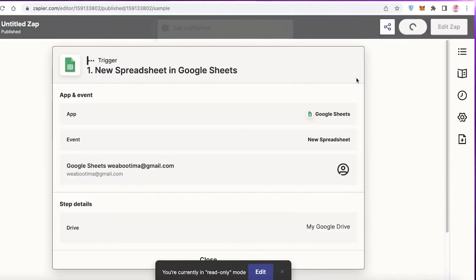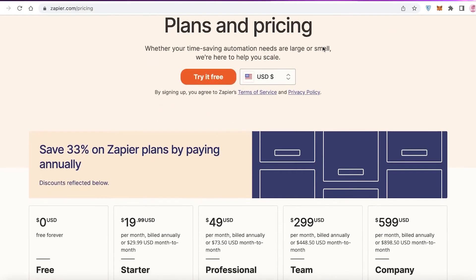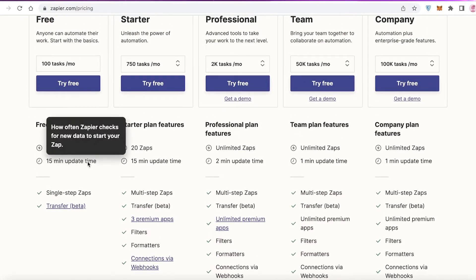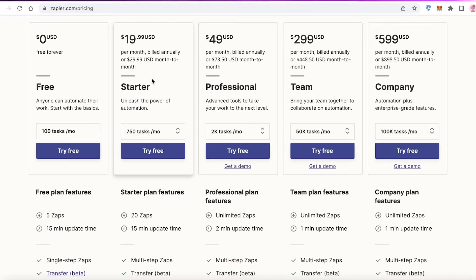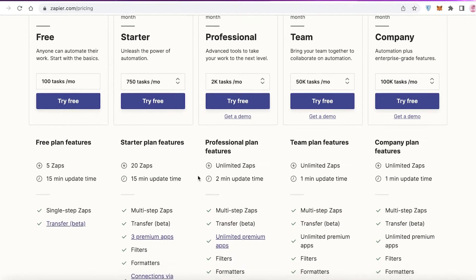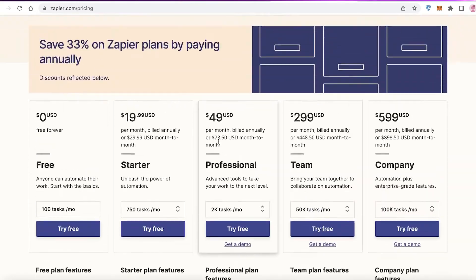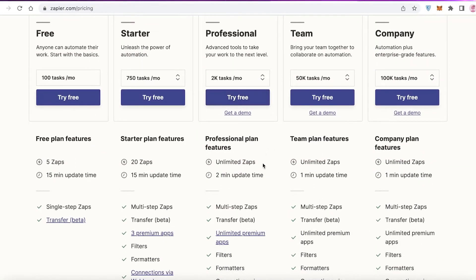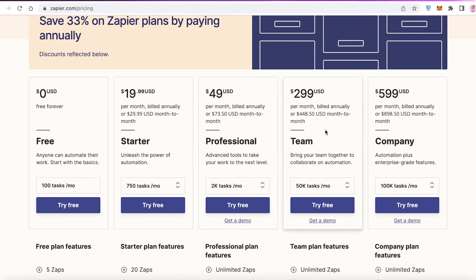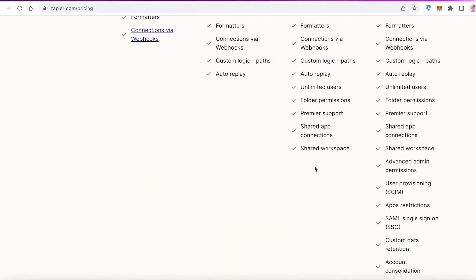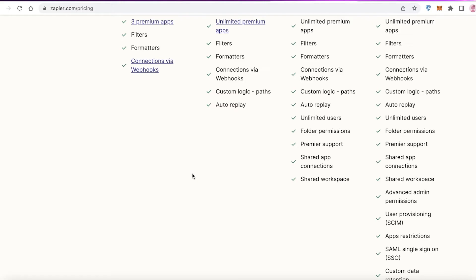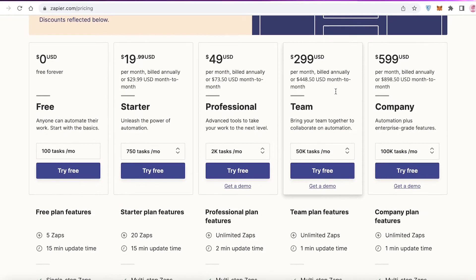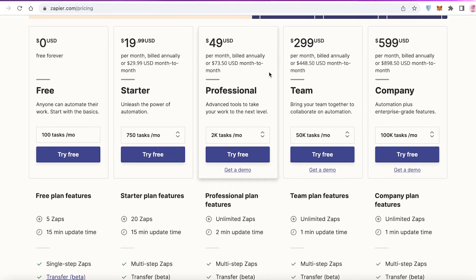Looking at Zapier's plans and pricing: the free plan allows up to 100 tasks per month with five zaps and 15-minute update times. The Starter plan is $19.99 with 20 zaps, multi-step zaps, three premium apps, filters, formatters, and webhooks. The Professional plan starts at $49 with unlimited zaps. The Team plan is around $300 with unlimited zaps, shared app connections, shared workspaces, auto-replay, and unlimited users — ideal for large enterprises.